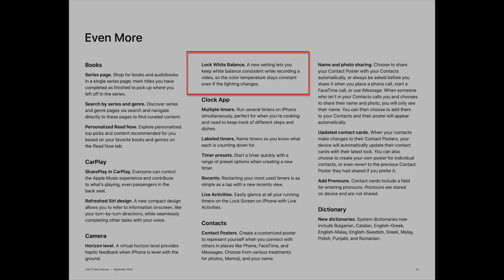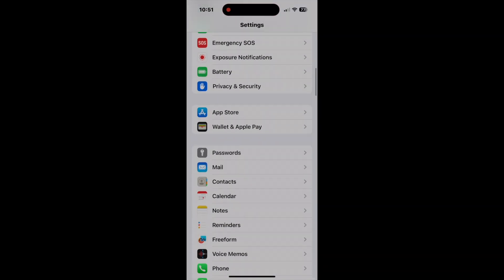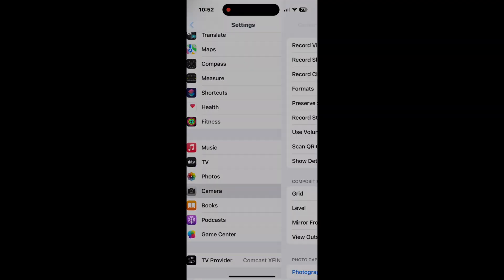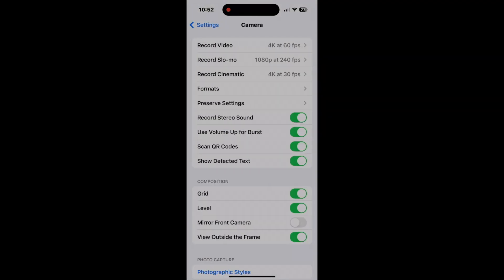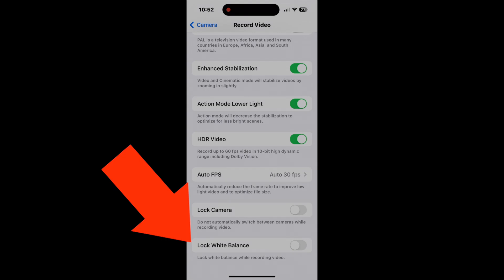With iOS 17, Apple added a feature to lock video white balance instead of having the camera software change it as you film. I'm going to show you when you should and should not lock white balance and what the trade-offs are.